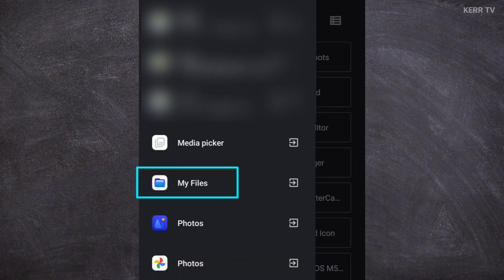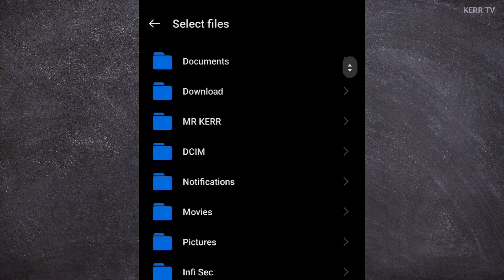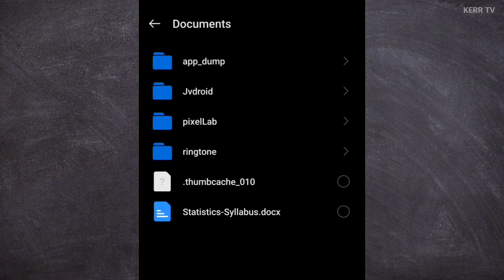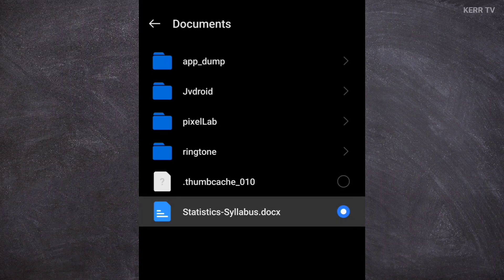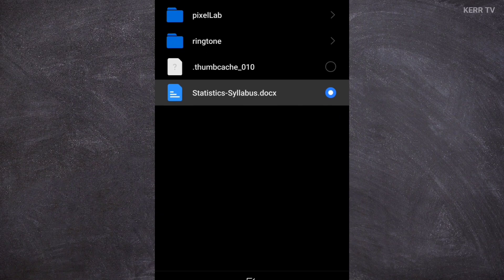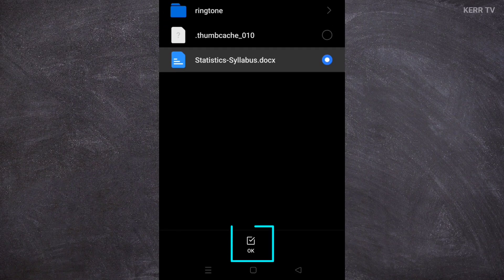I'm going to use file manager to pick my file. My file is in the documents folder. Here it is. Let's click on it. Then, click OK to upload.